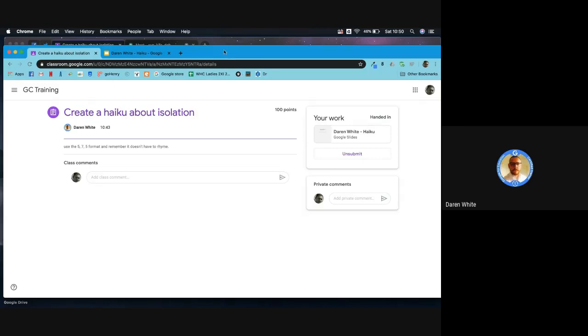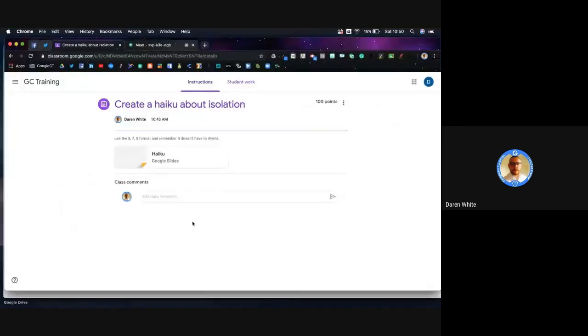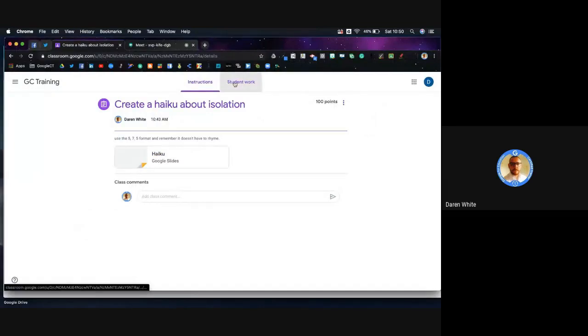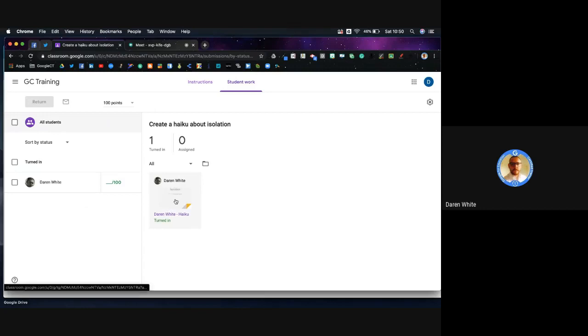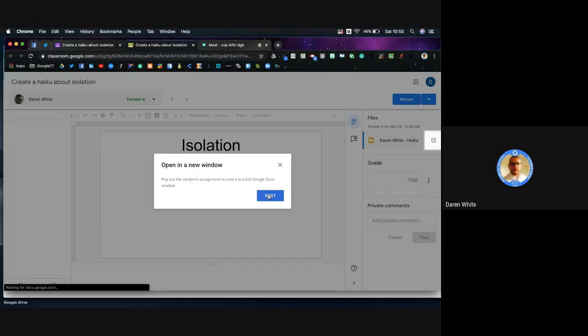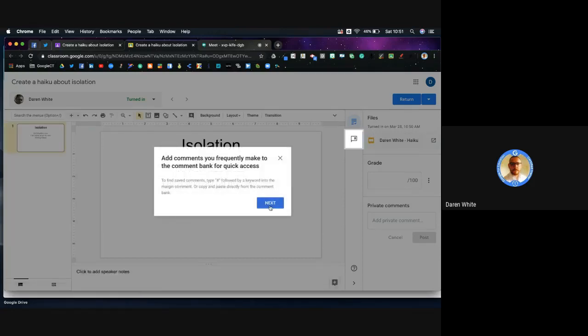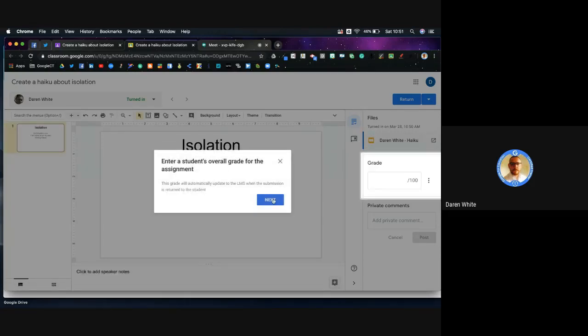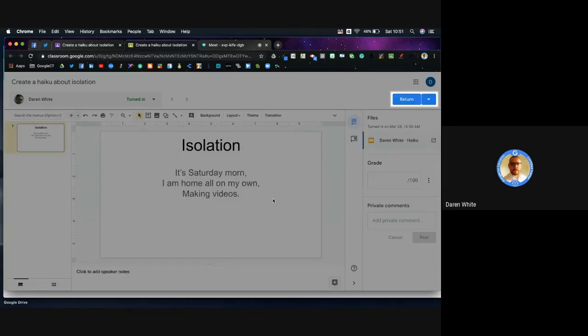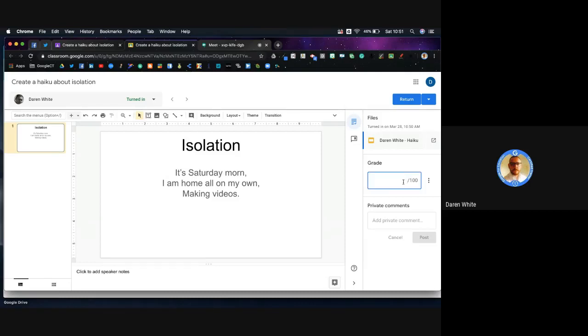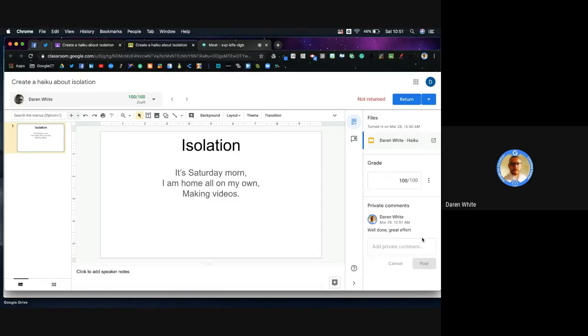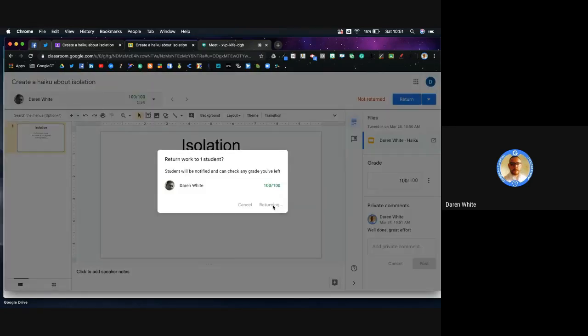If I now go in from the teacher's view and look at the student work, we can see we've got one turned in. I can click on the work and have a look at it. I can pop it out if I want to as a teacher. They've followed the 5-7-5 format, it's quite appropriate, so I'm going to score them 100 marks out of 100 for that and just say 'well done, great effort.' Post it and then return that so they will know what marks they've received.